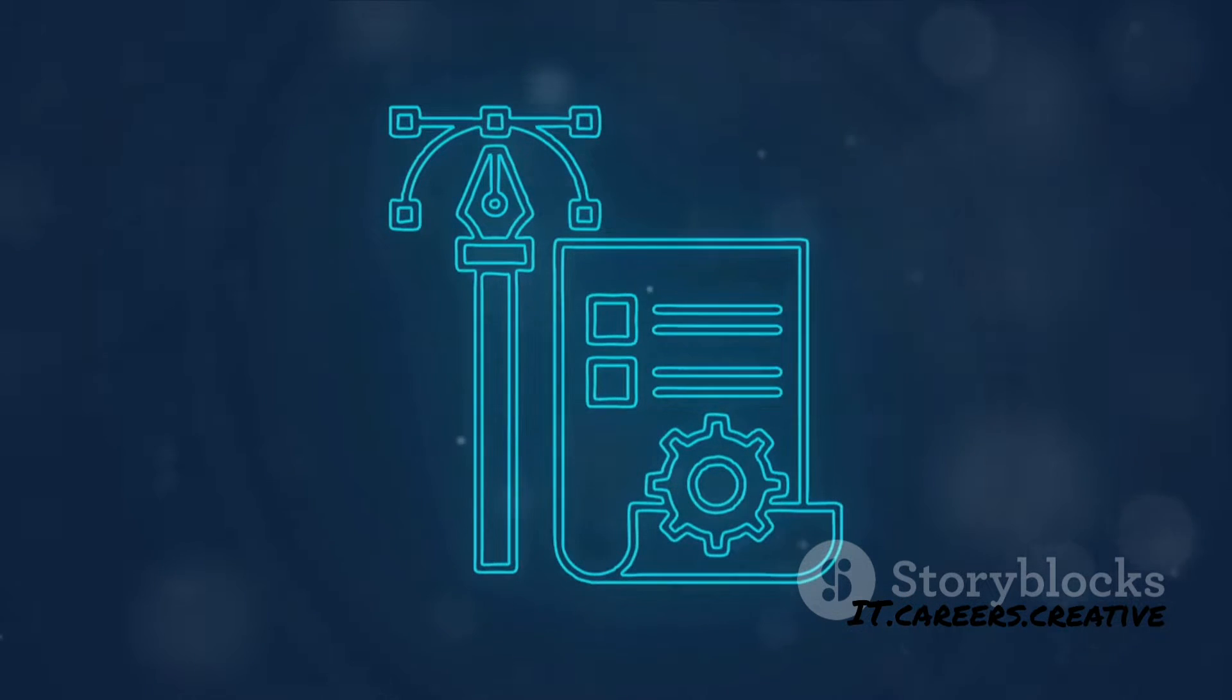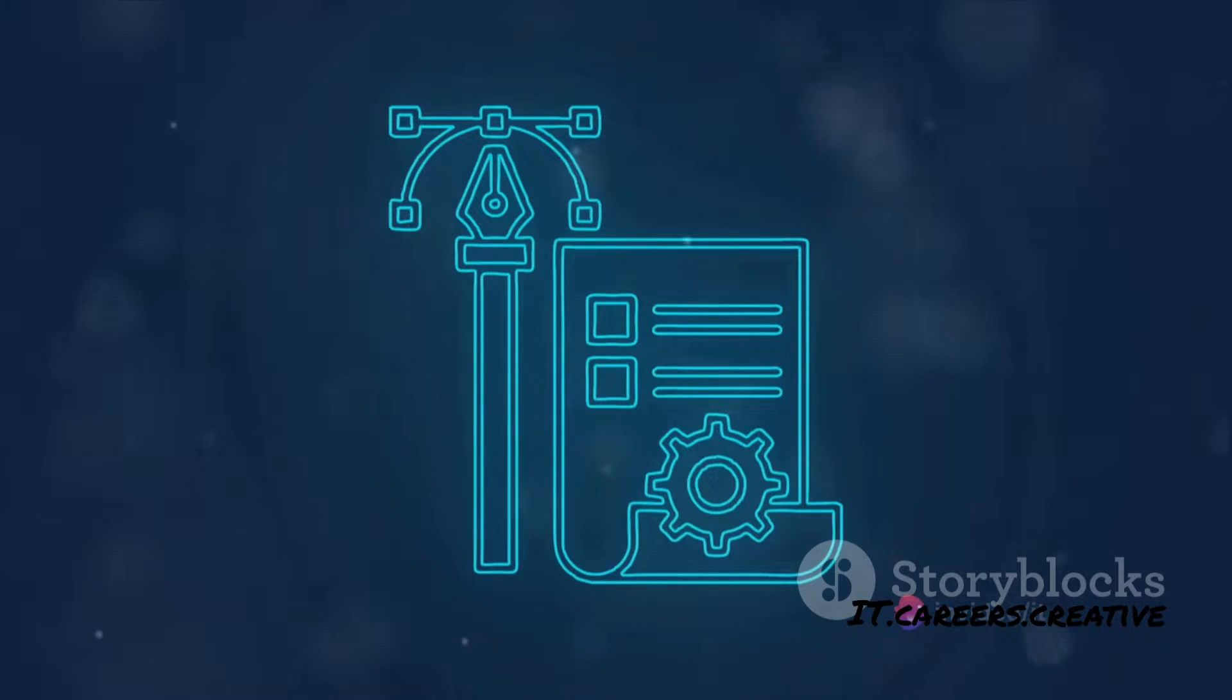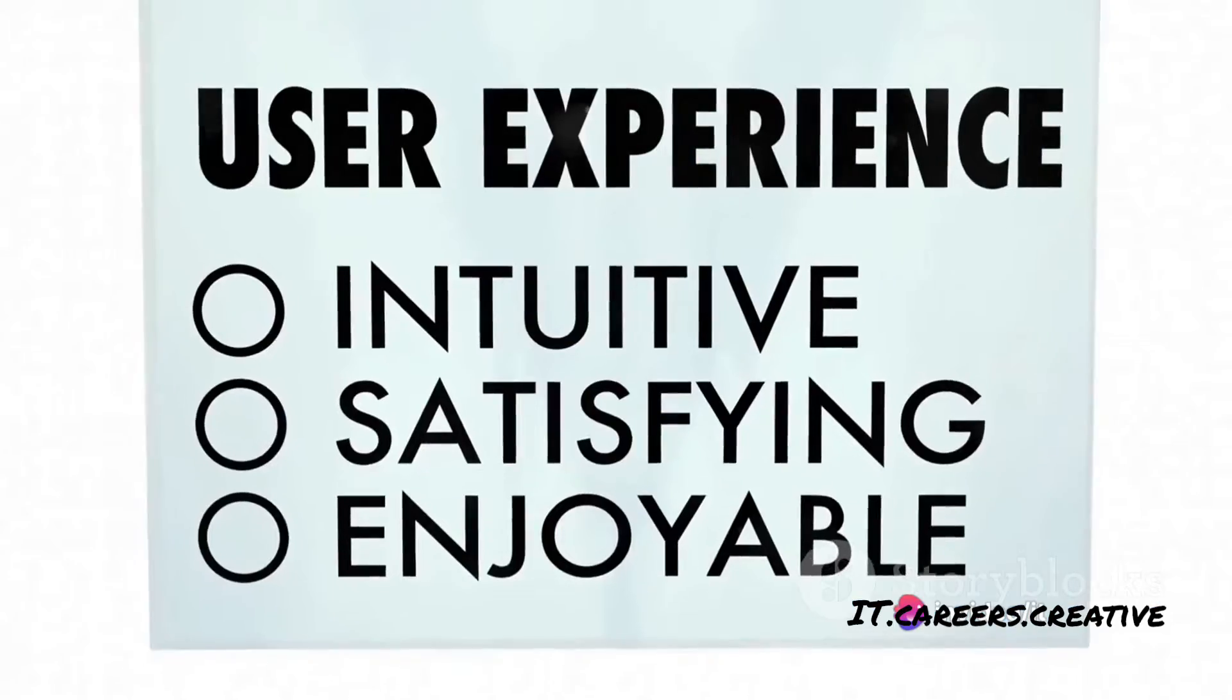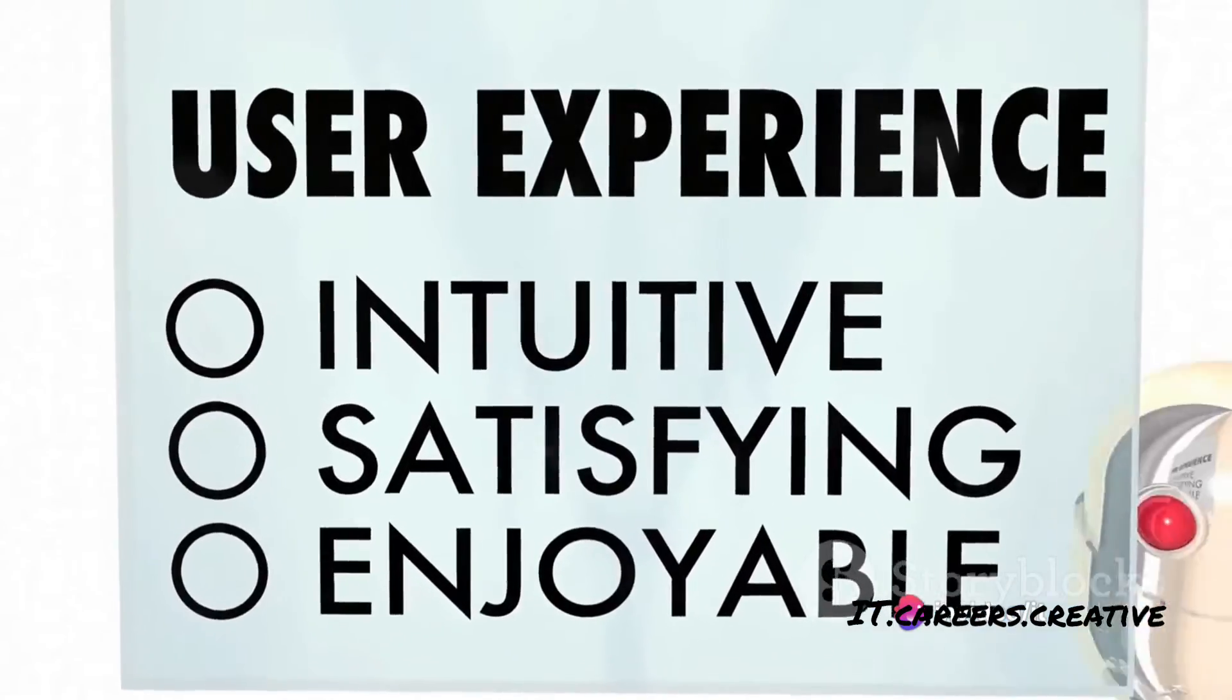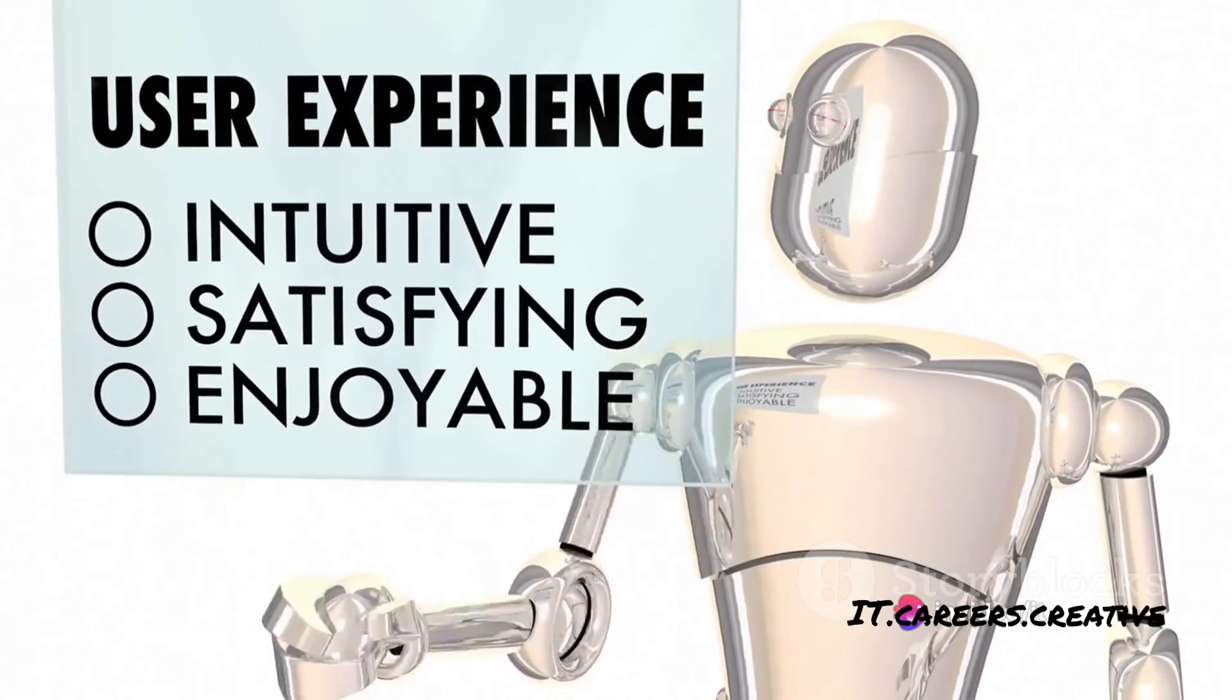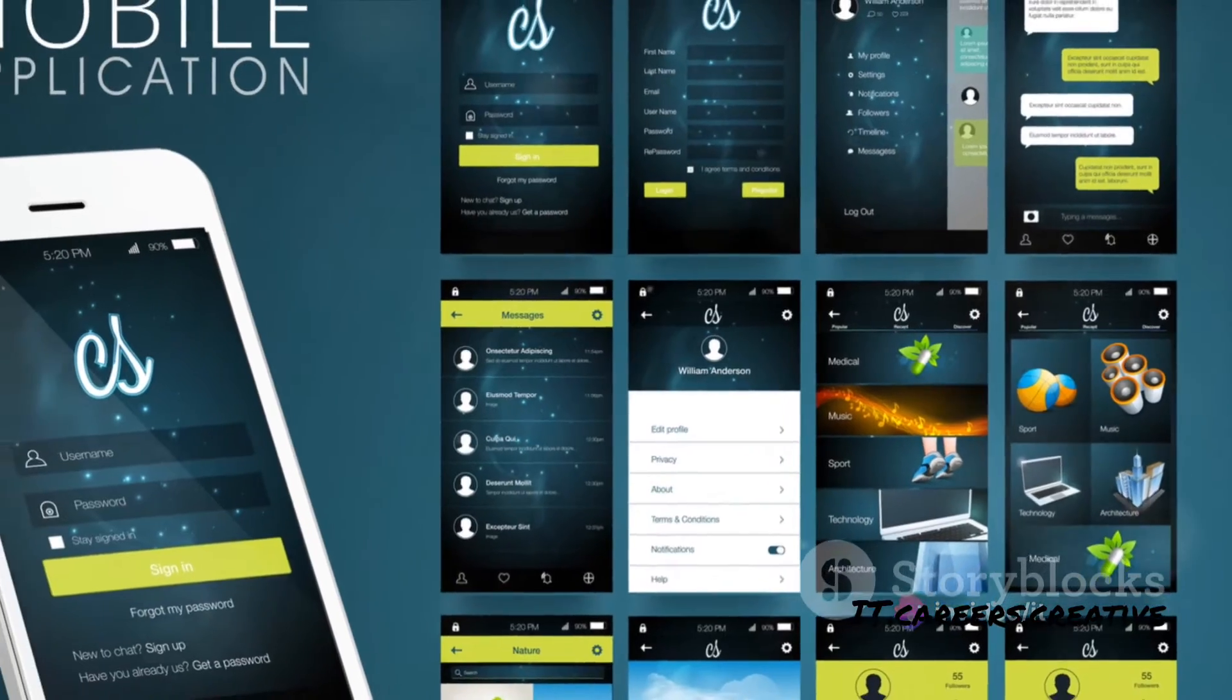On the other hand, UX, or User Experience, is about the overall experience you have while interacting with a product. It encapsulates your emotions, perceptions, and satisfaction level.